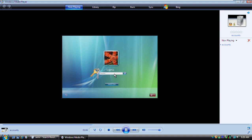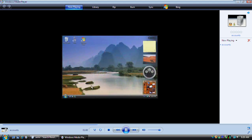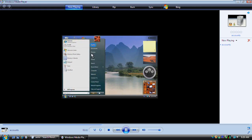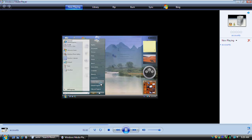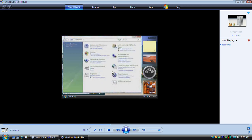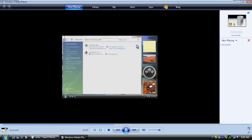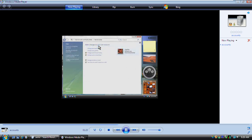Your password is the key to your account. Once you're logged on, the Start menu displays your account name and picture. To manage your account settings, you go to the Control Panel. Click User Accounts and Family Safety, and then click User Accounts.